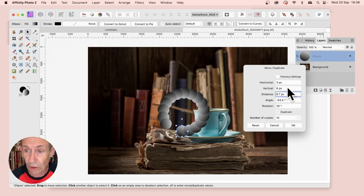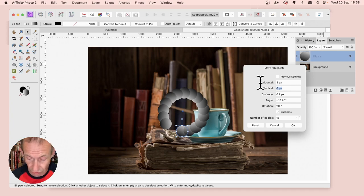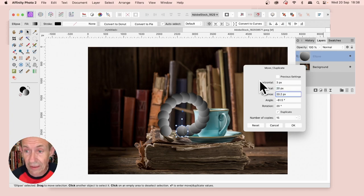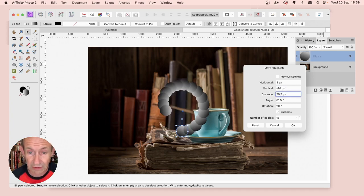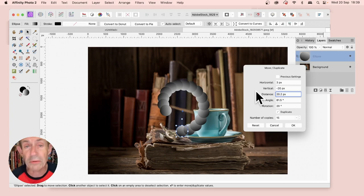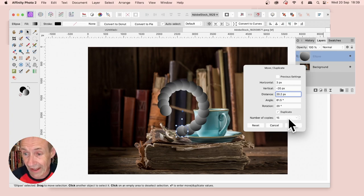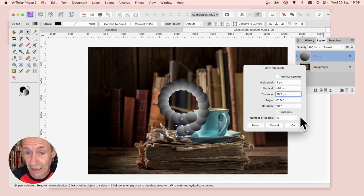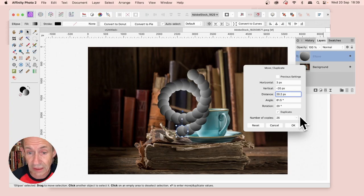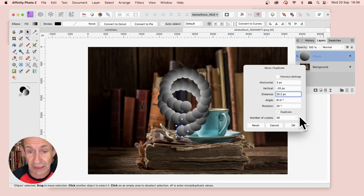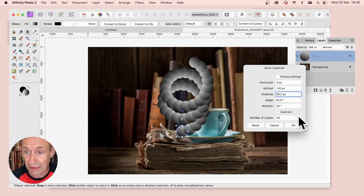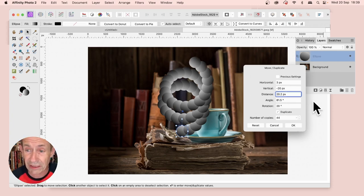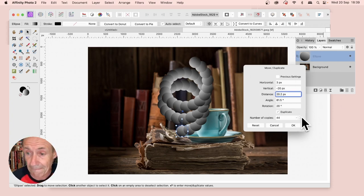Or 20, or minus 20. You can build up all kinds of designs like that. Increase the number of copies, and it generates these spirals going upwards. You can vary direction depending on all the settings here.